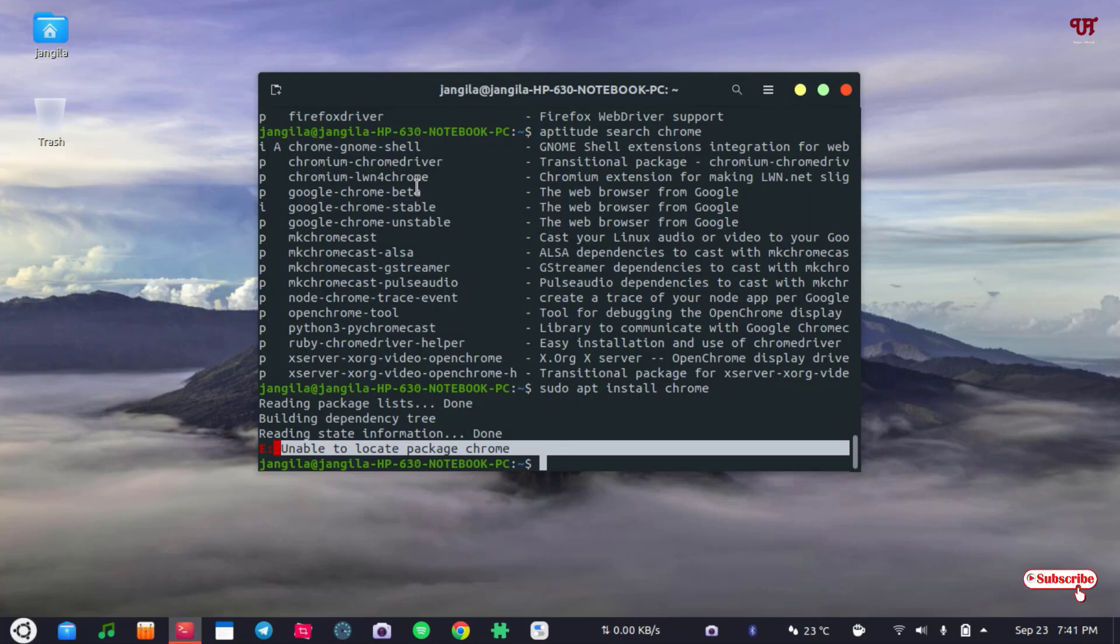So if you never known about this aptitude application then you should definitely install it in your Linux computer and this will help you in finding the app package name before installing with terminal in Linux.